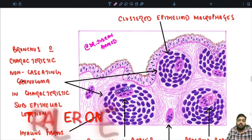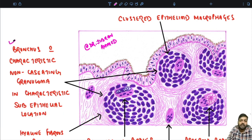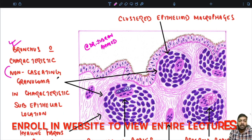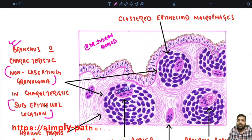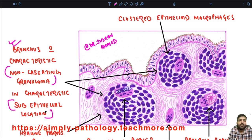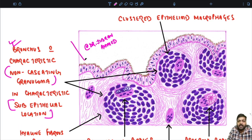As you can see in this particular diagram, this is basically a bronchus showing characteristic non-caseating granuloma, which is characteristically present in sub-epithelial location. So what we can see over here, we can see a bronchus — you can see the lining over here.